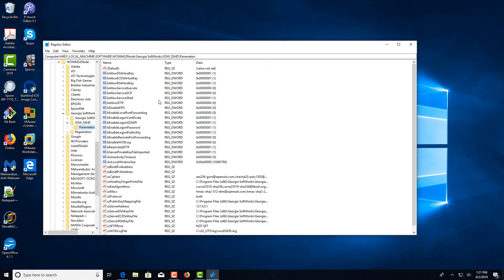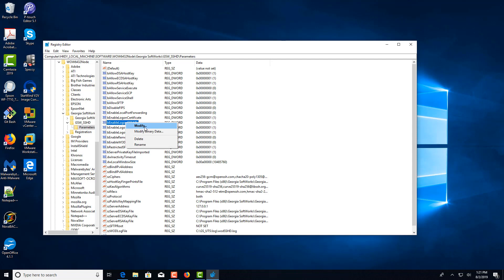And we're looking for the Enable GSS API key. It is currently enabled. If you wanted to disable it, you can just right-click, choose Modify, and set the value to zero.